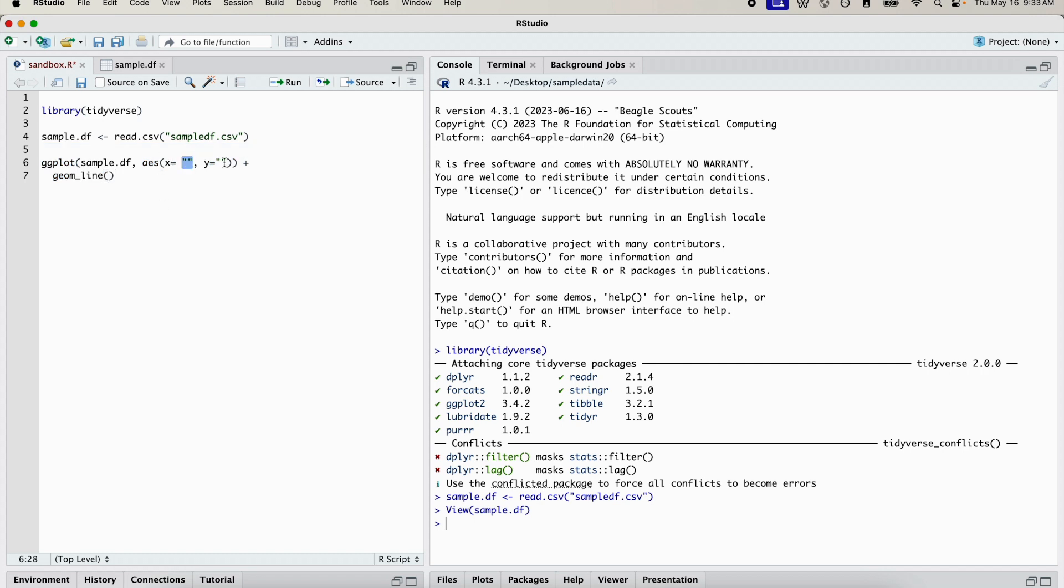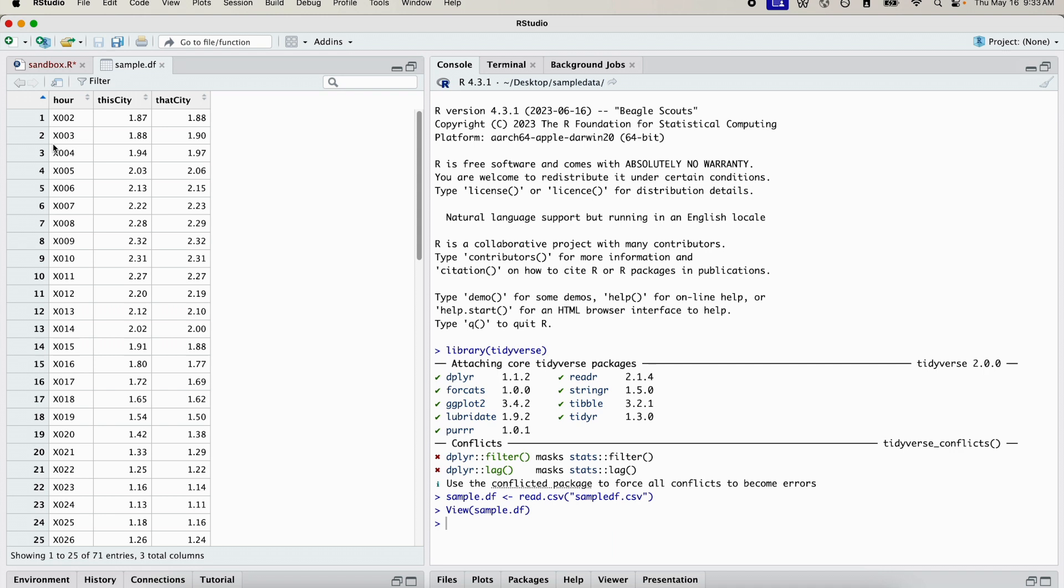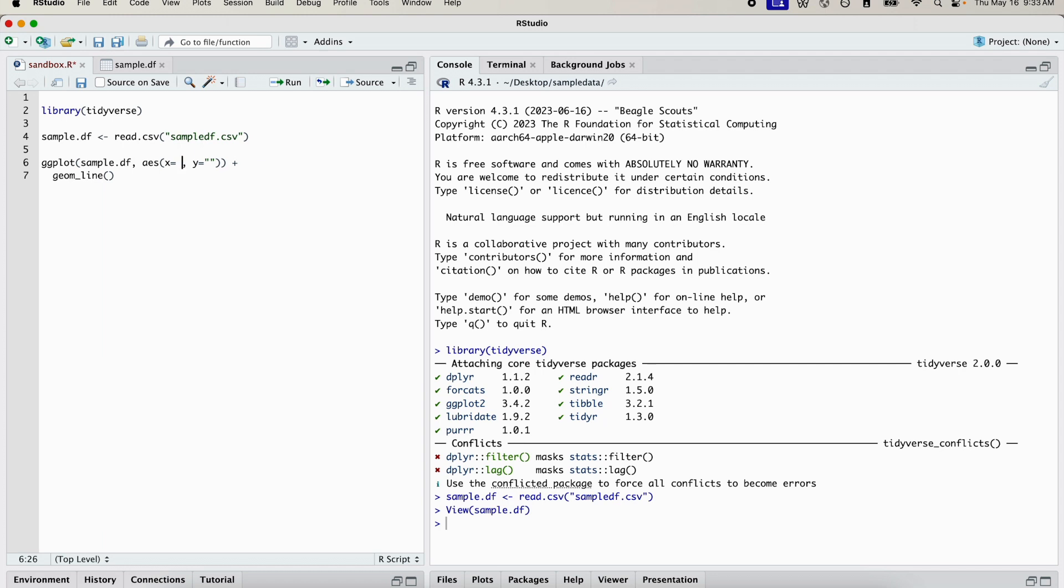Now we're going to specify our x variable. So let's go back to the data frame. Our x variable is going to be the hour column, obviously, because it's a time series. So let's clarify that in our ggplot function.